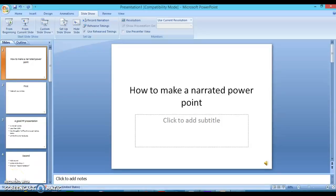Hello, this short video will show you how to make a narrated PowerPoint. I'm sure a lot of you already know how to do this. It's really simple.